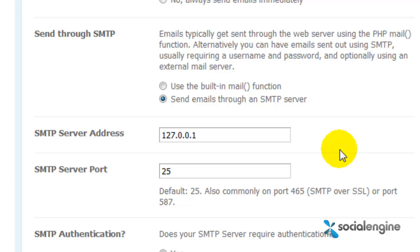Hello everyone, Jasper Aglier from Social Engine, and for this video I'll be showing you how to send emails through an SMTP server.